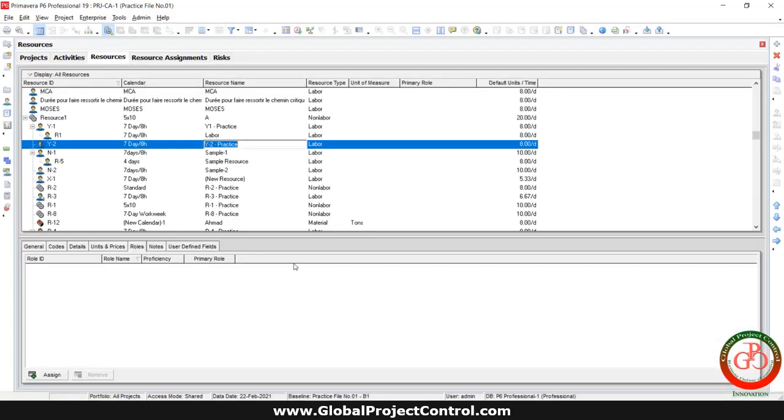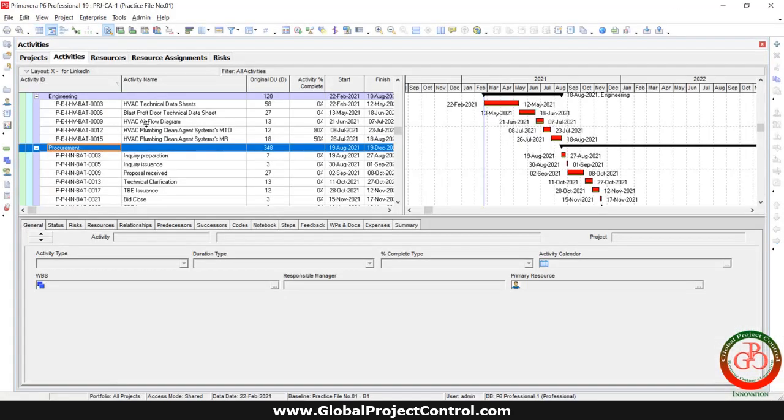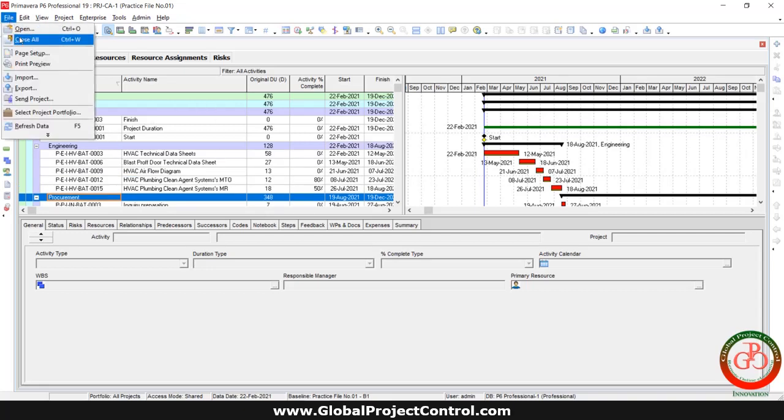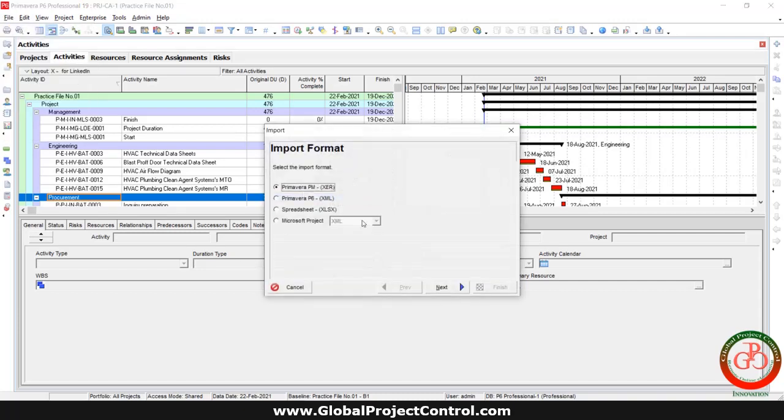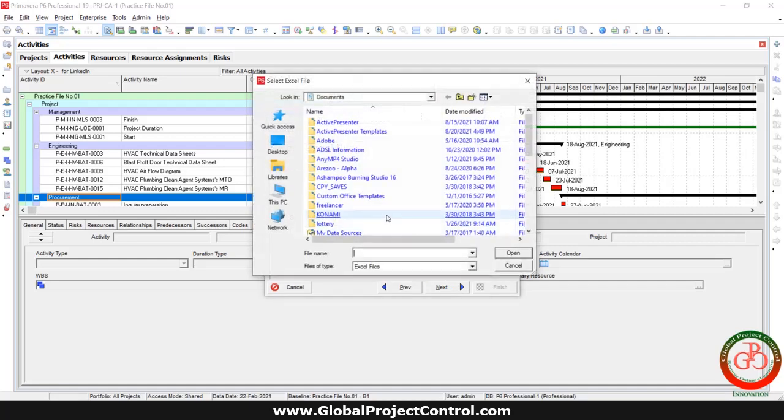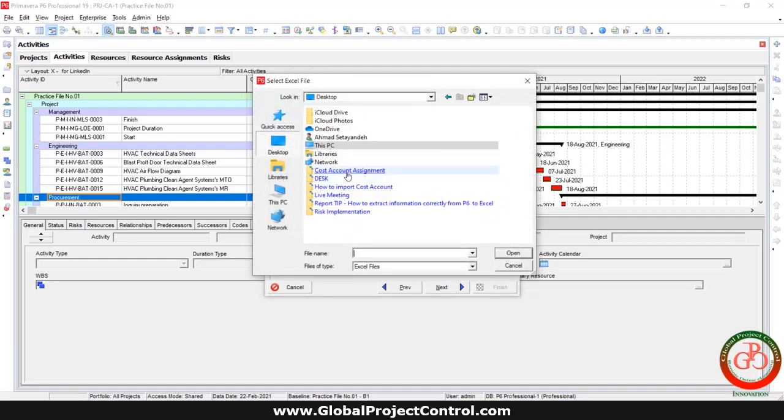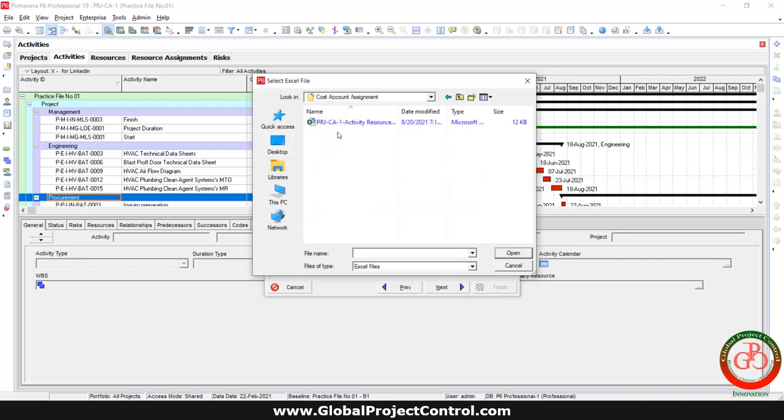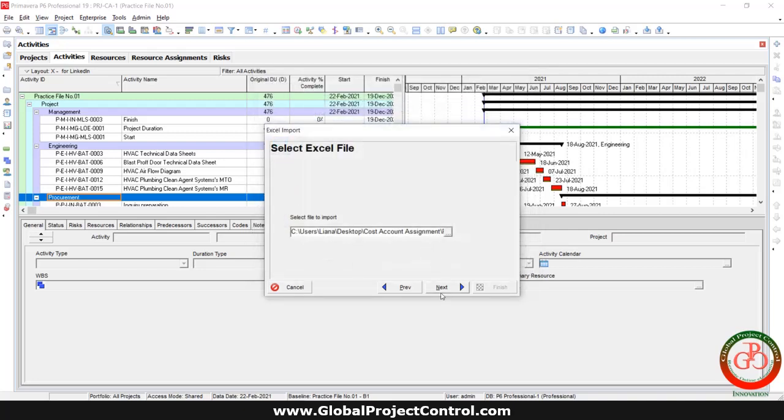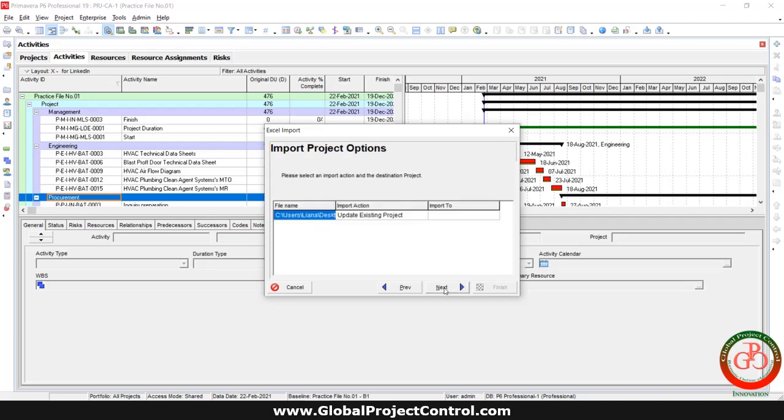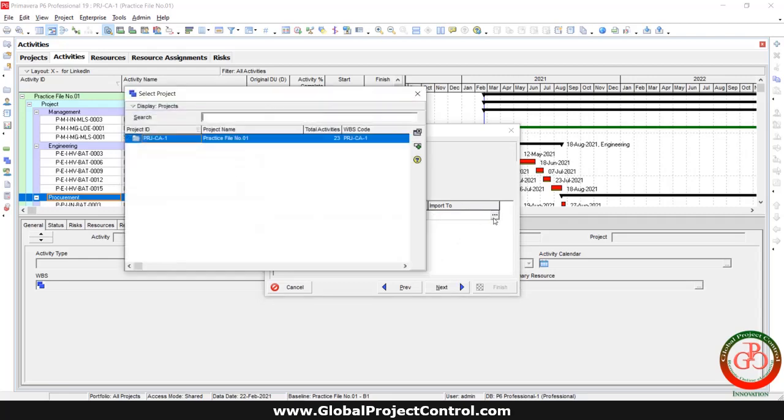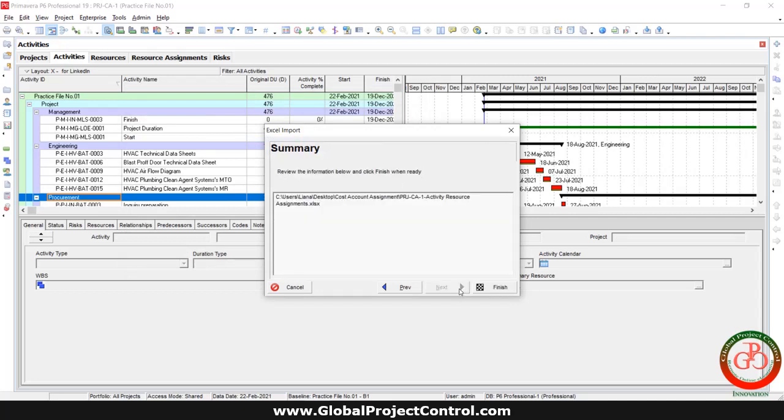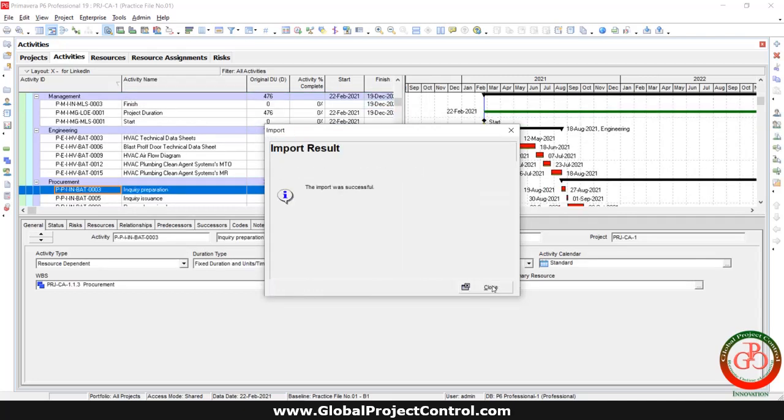Switch on the P6. Let me come back to the software and go to the file import by import for a spreadsheet. I select the cost account assignment. Select the file and select the resource assignment. In this stage, you should select the project because maybe more than one project is open already. And finish.